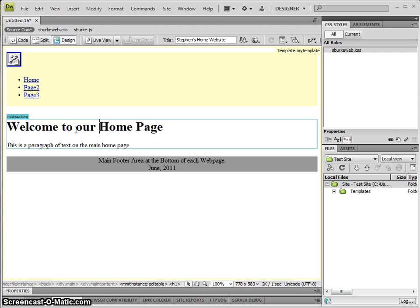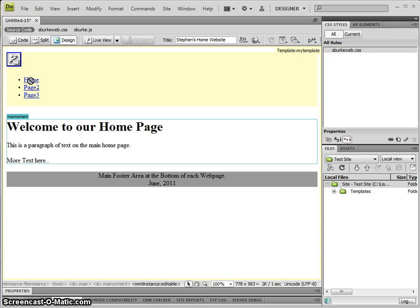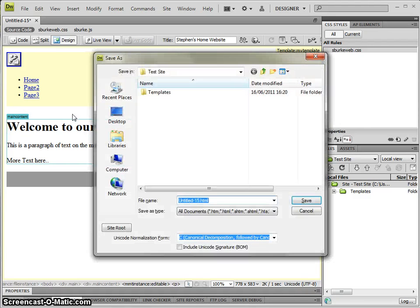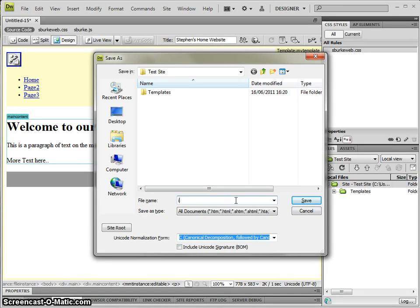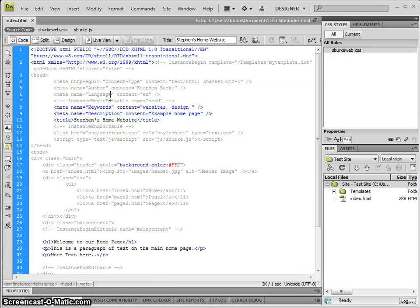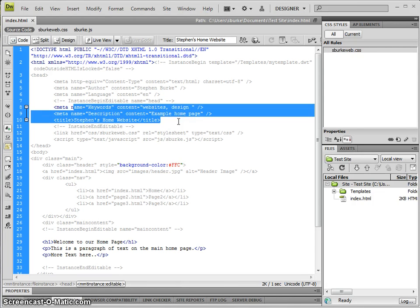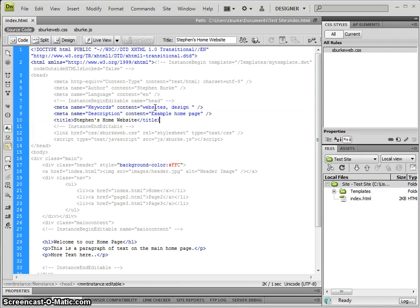You can edit in the editable region, but you can't actually edit the footer or the header or navigation. If I save this, I'll save it as index.html. If I take a look at the code, it's the same—Dreamweaver won't even let you create or edit the content outside of the areas you specified.